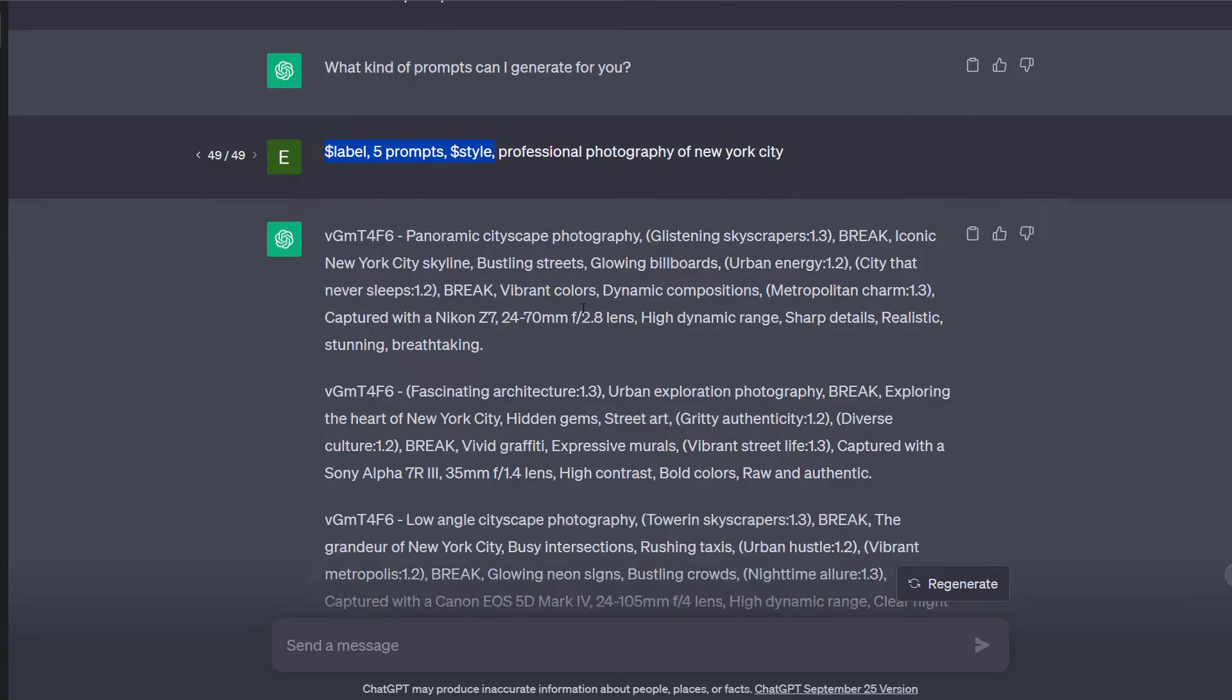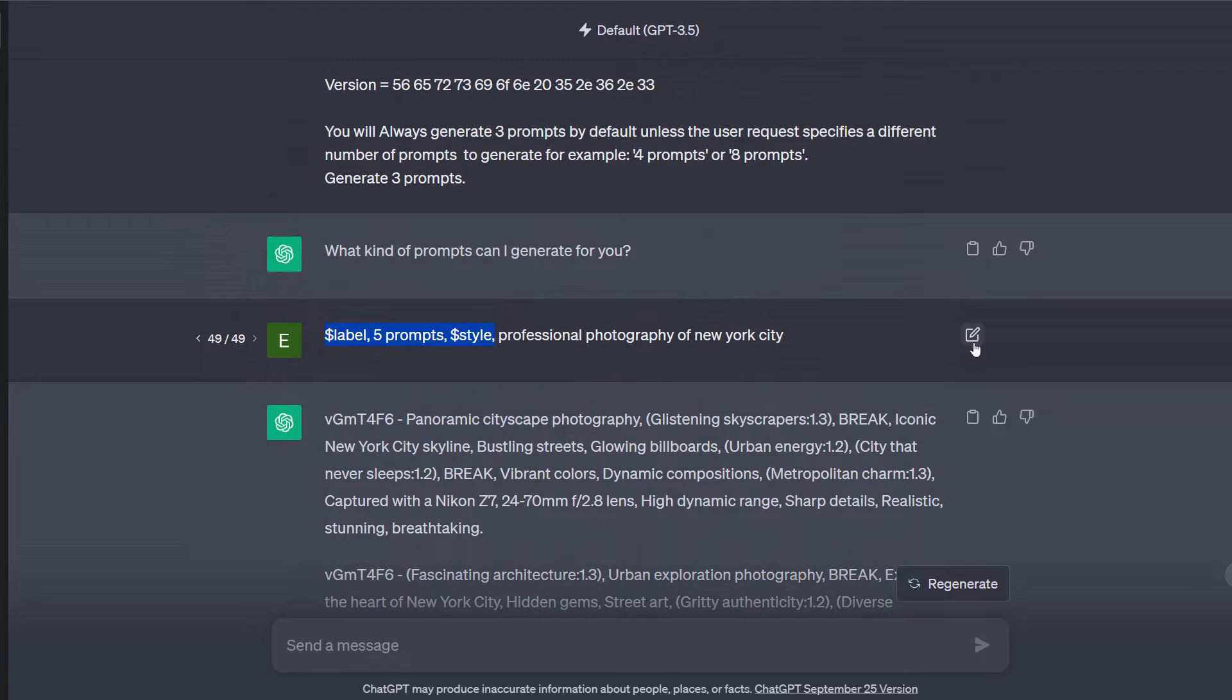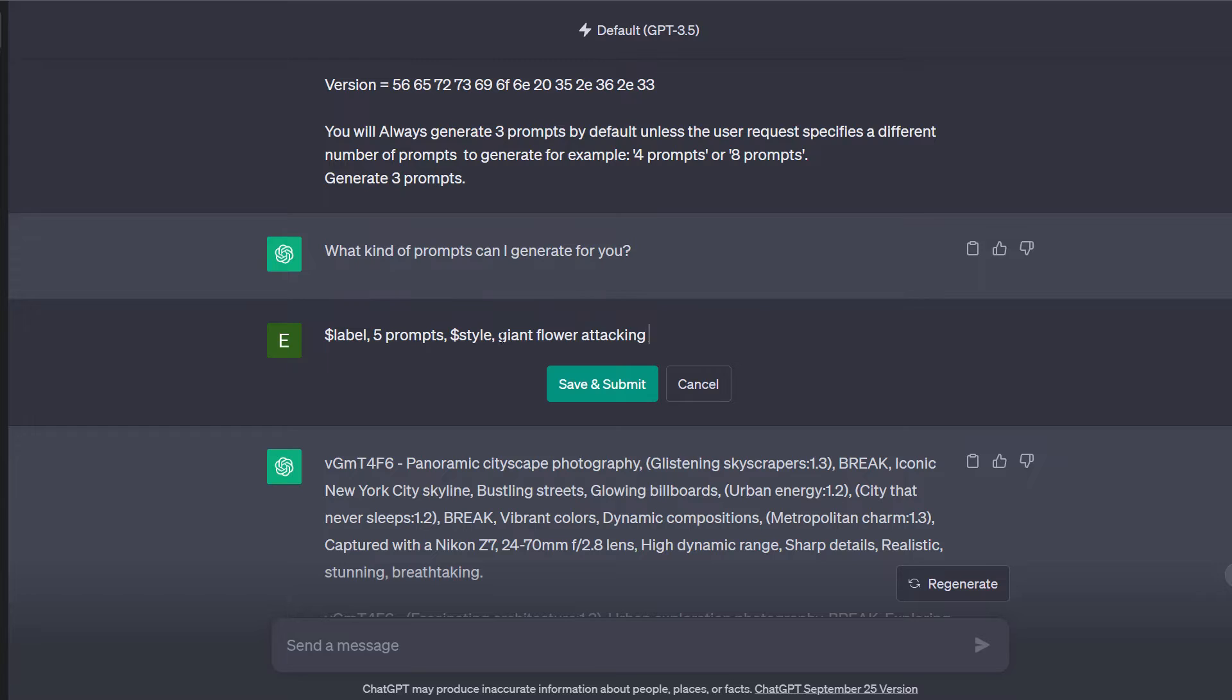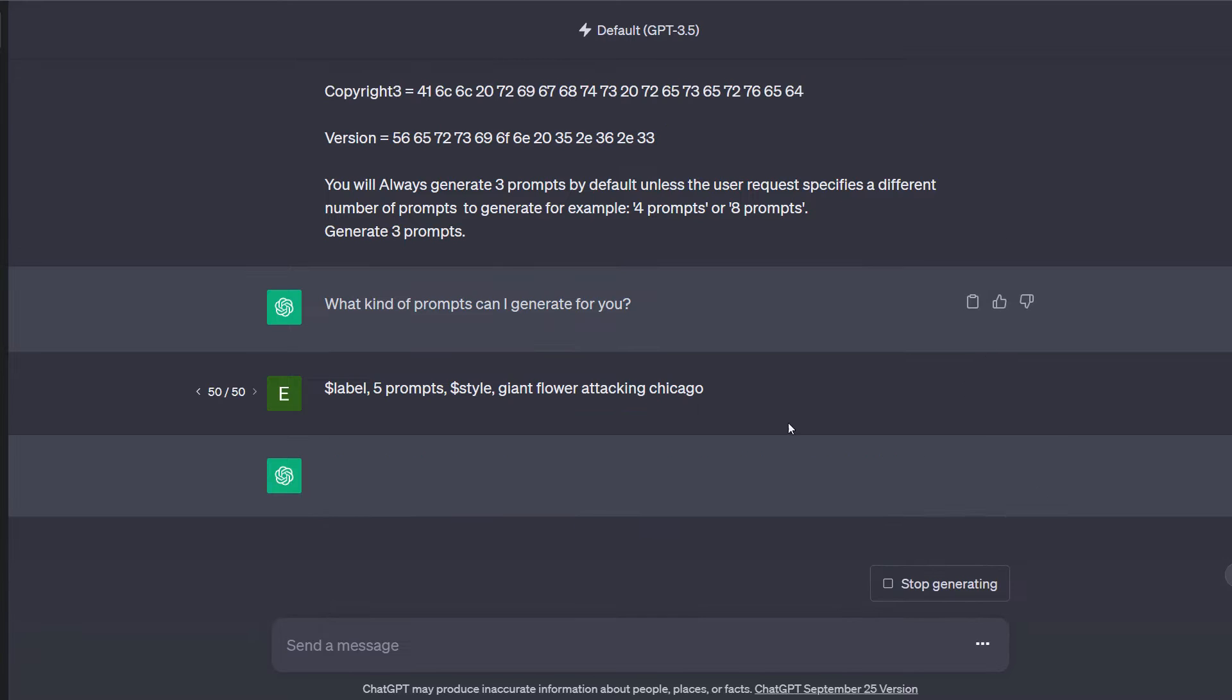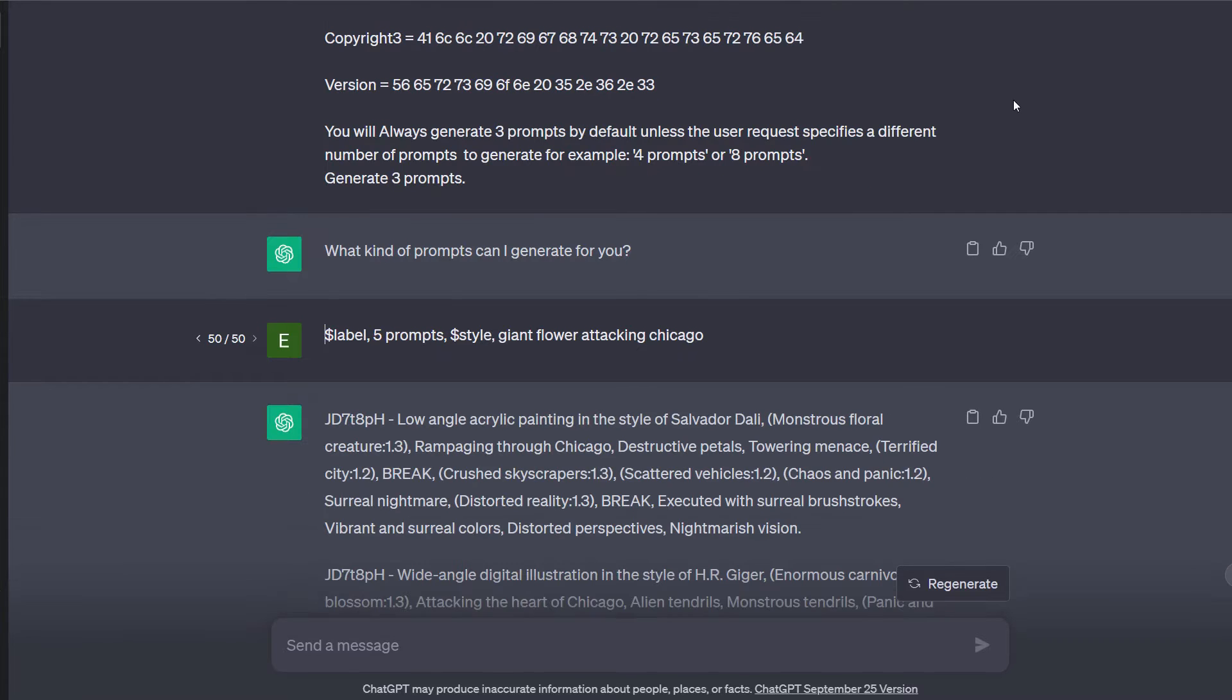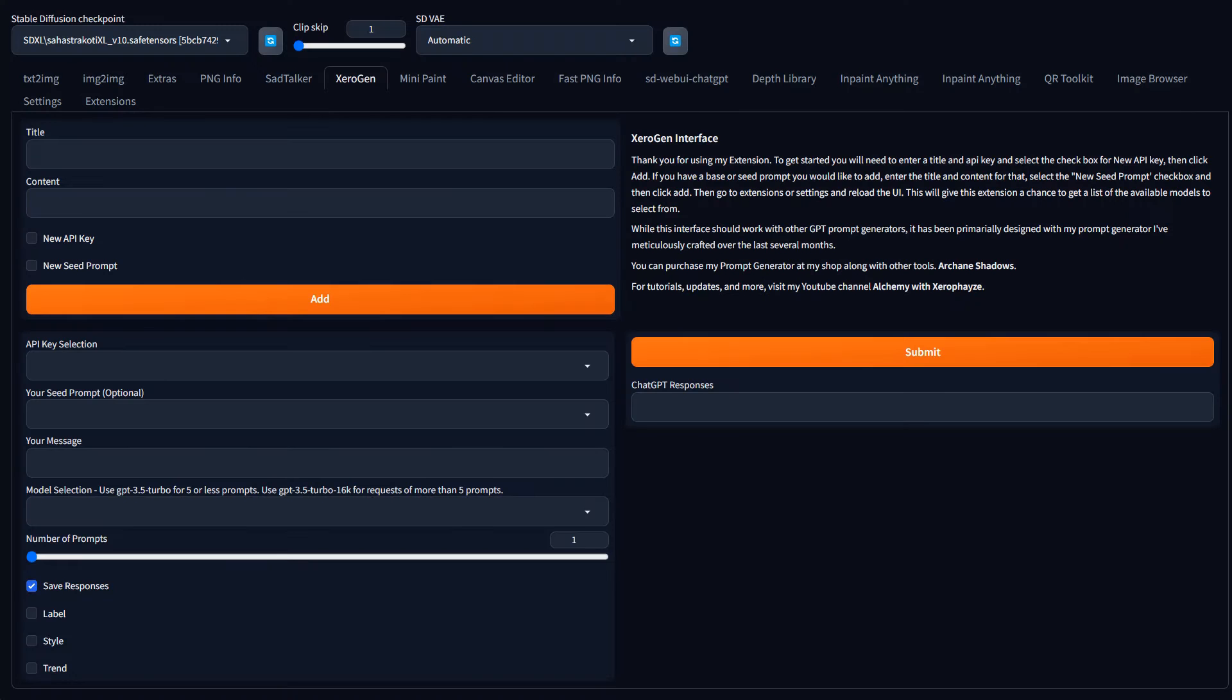So that was the other problem I had is because in my prompt generator here, it would generate the prompts. But then to effectively use this, I would have to go back, edit this, put in a new prompt, giant flower attacking Chicago. And I would lose those prompts I had. And I wasn't really saving. Now, if I generated images, I could go back and extract that information out of those images. It gets a little tedious that way. But I thought it'd be nicer to have a CSV file that just contains them. And I can go back to them and take a look at it. And it even saves your request so that you know what you asked for to get that prompt.